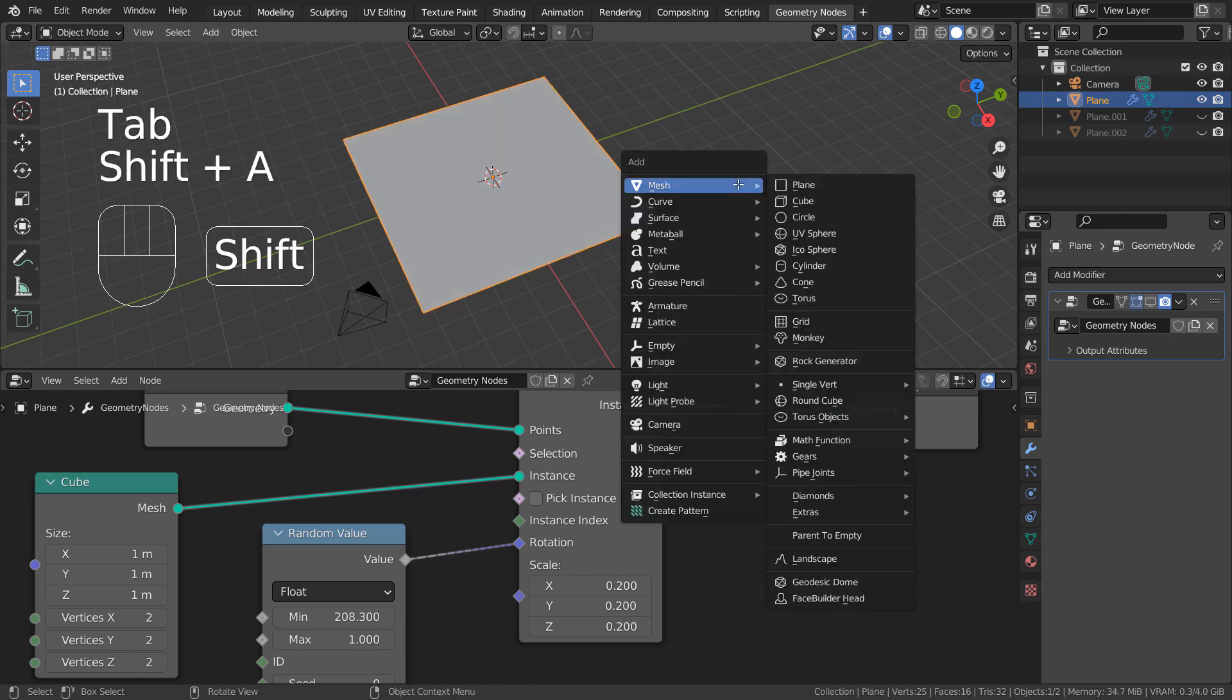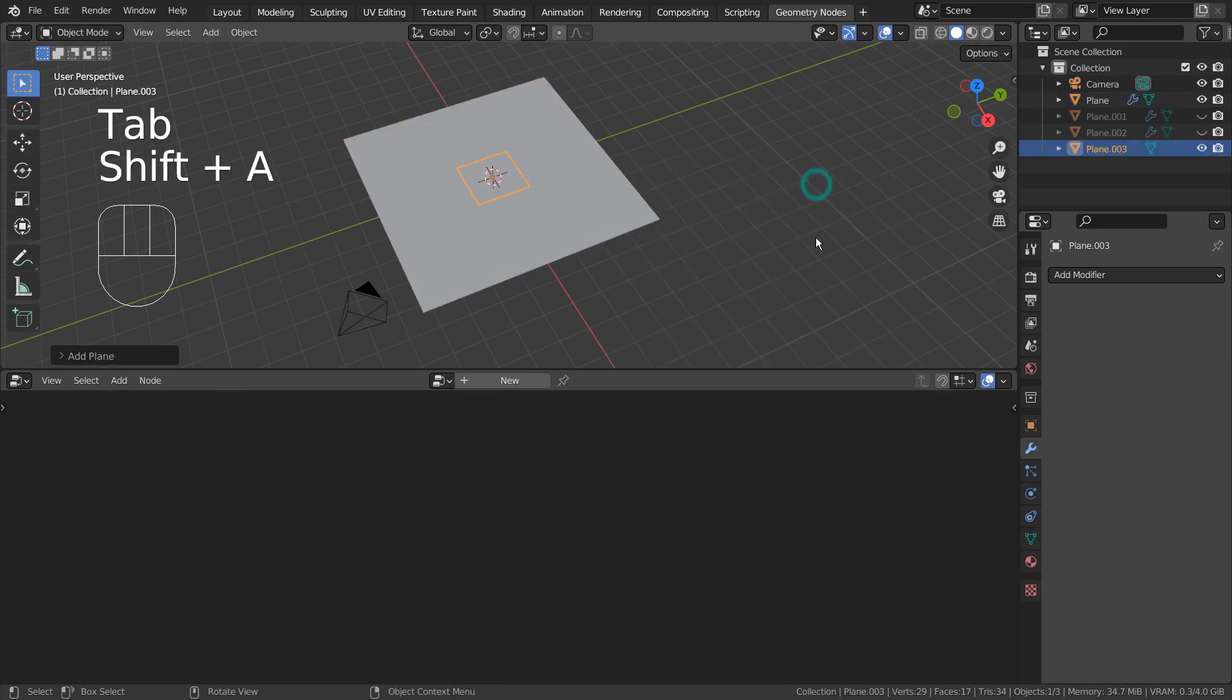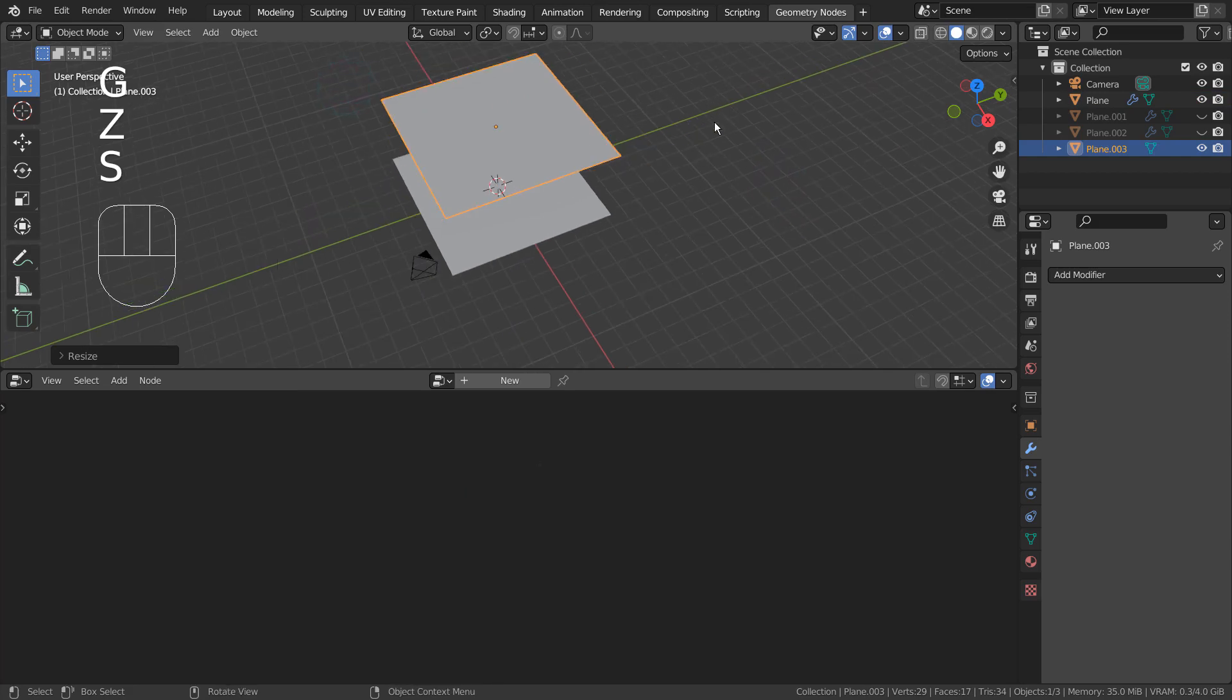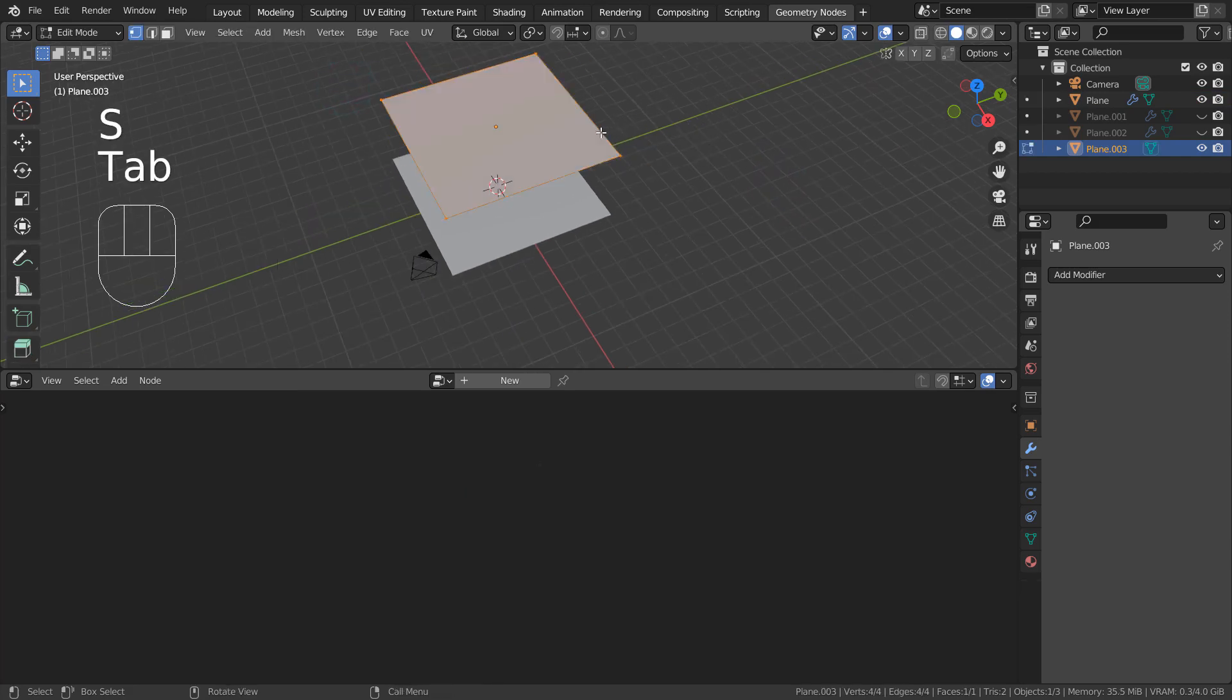The base mesh is a subdivided plane. I have created a plane, went to Edit Mode, right clicked and pressed S to subdivide.